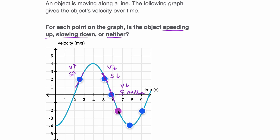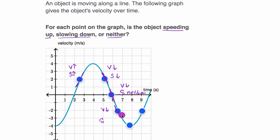Now what about this point? The slope of our velocity-time graph, or the slope of the tangent line, is still negative, so our velocity is still decreasing. But what about speed? Our velocity is already negative, and it's becoming more negative. So the absolute value of velocity, which is two meters per second, is actually increasing at that moment in time. So our speed is actually increasing. Notice here you see a difference.